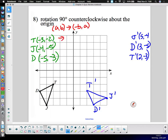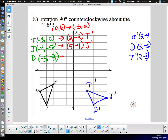J-prime goes to the opposite of b, which is positive five, and a, which is negative four — there's J-prime. D goes to positive three and negative five — that's D-prime, exactly what we had before just listed slightly differently. Then plot these points instead of doing the physical rotation.